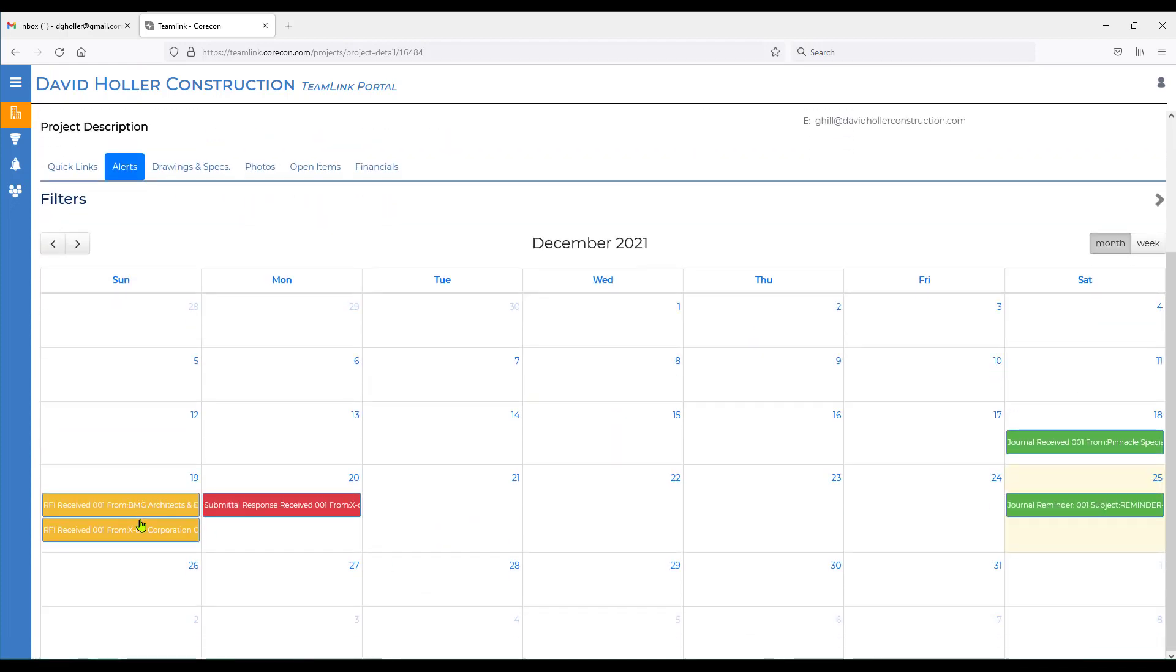Each one of the references has a due date, respond by date, follow up date. And if you need to see more details, simply drill down on that calendar item.